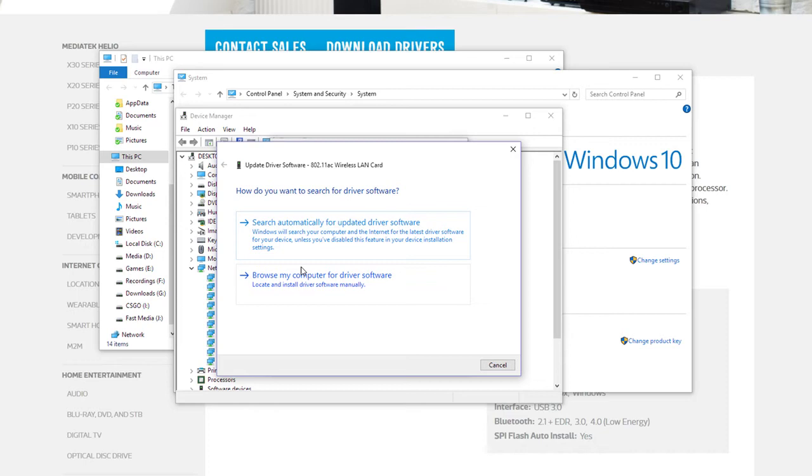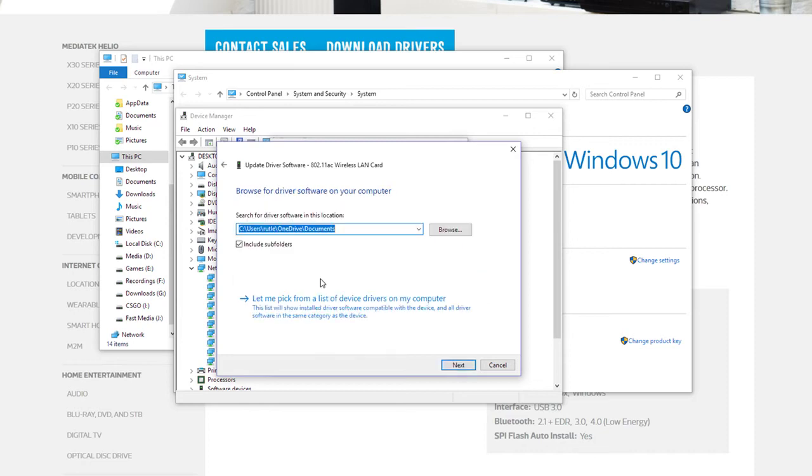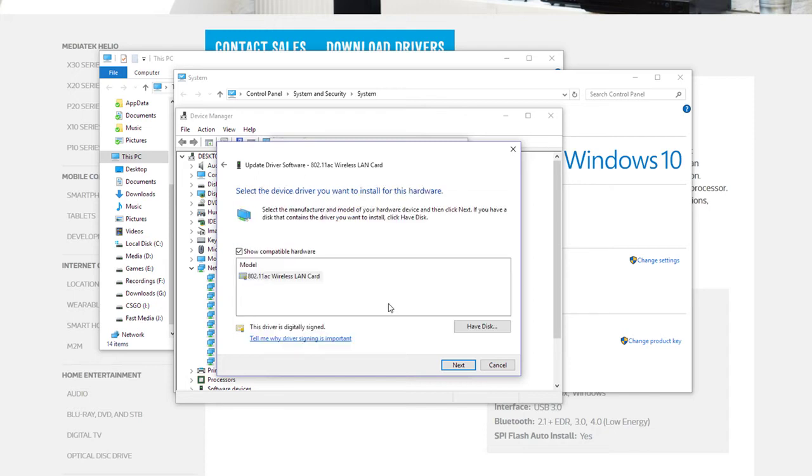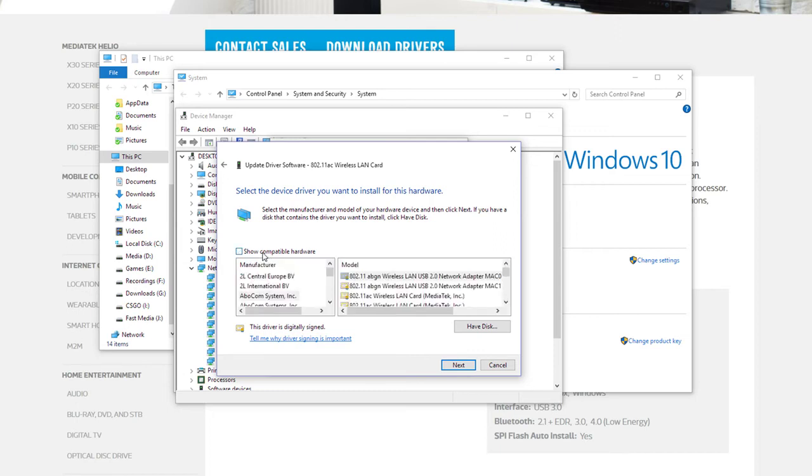So you have to install it yourself. Go to Browse My Computer for Drivers. Let me click from a list of drivers on my computer. This is very interesting. So you'll have this, or you might have Netgear underneath. Click Show Compatible Devices.